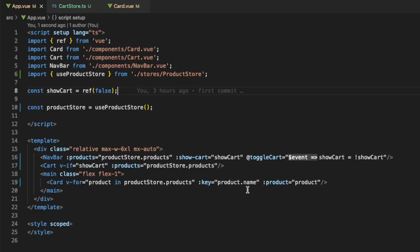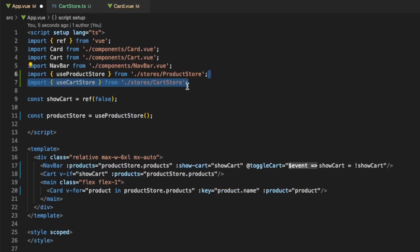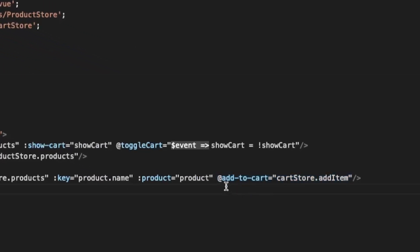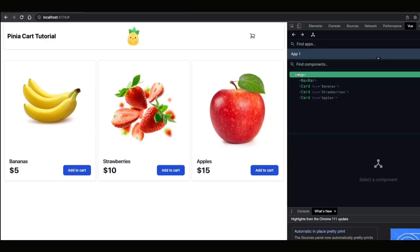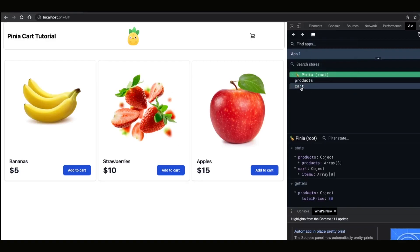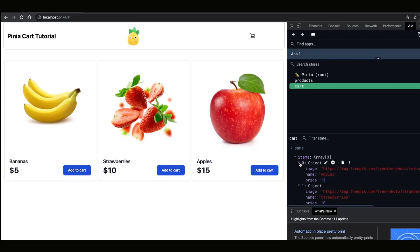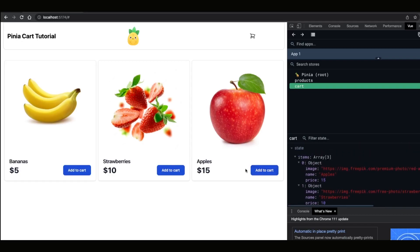Let's start by importing and using our UseCartStore in our app.vue. We can then listen for the Add to Cart event and use the store in order to pass in the item. Now if we go to our app and if we go to Pinia we will see that we have the Cart Store. Now if we try to add things into our cart we can see that they are added into the items. We can add as many items as we want.